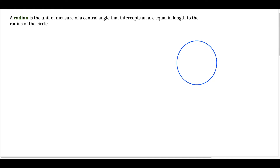What's up, I'm Van and today I want to show how to convert from radians to degrees and from degrees to radians. So the first thing I want to look at is what is a radian, and here's the definition of a radian.